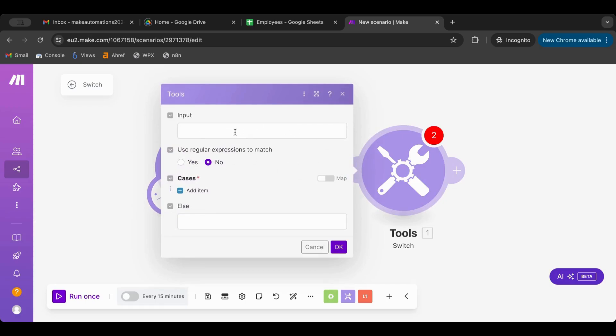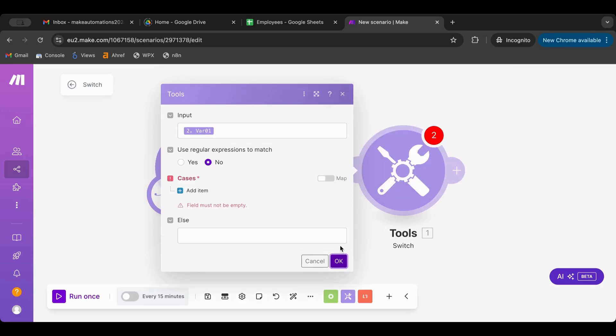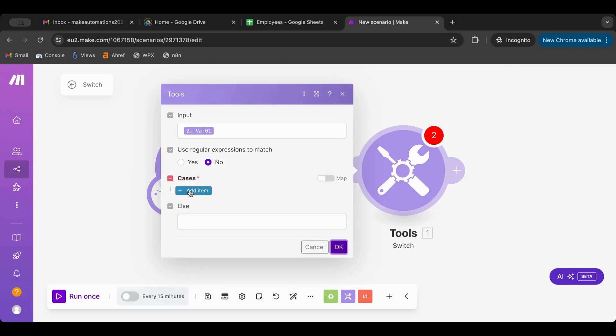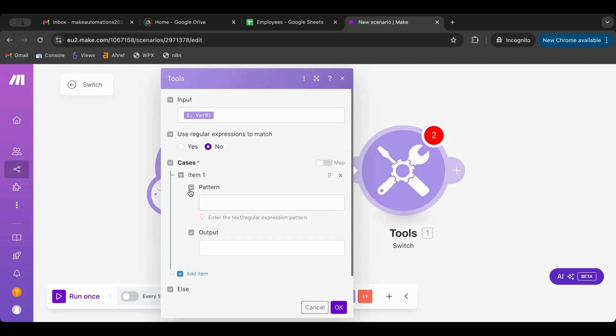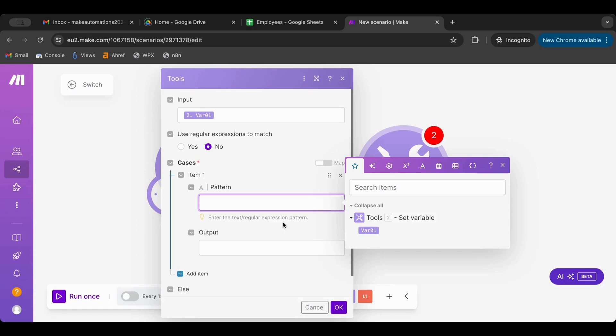This is the switch node. For the input, let's input var one and then we need to make cases. Let's start by the first case. You can enter text or regular expression so we can use regex in here as well, which makes it very powerful.